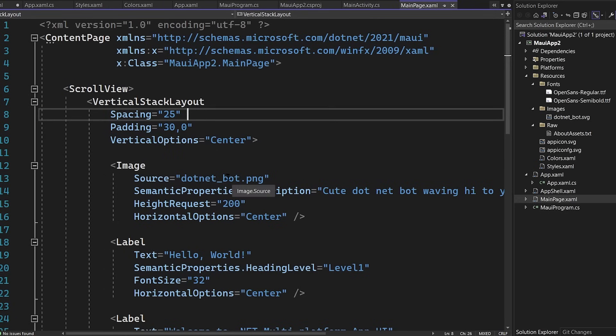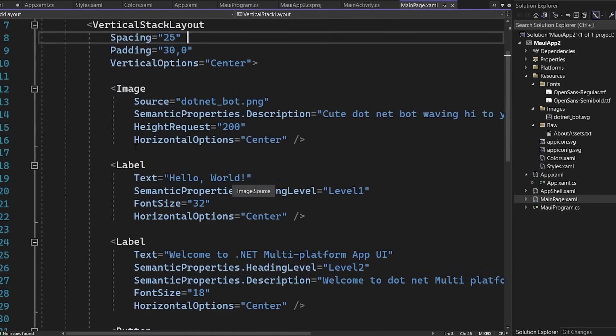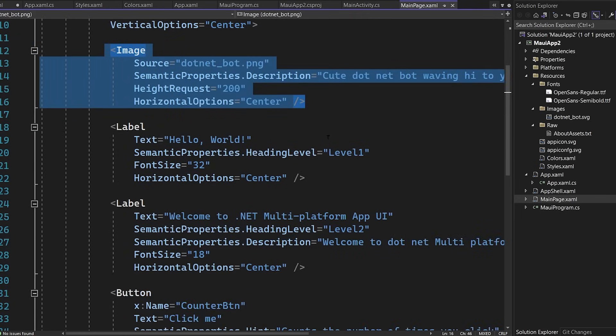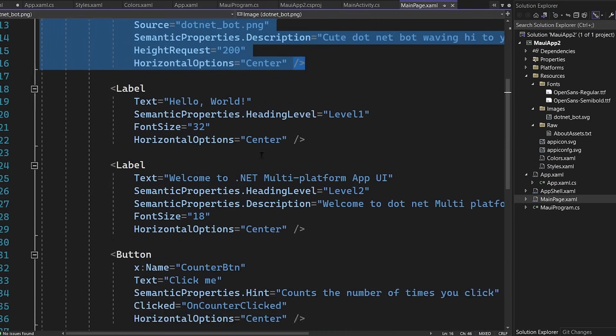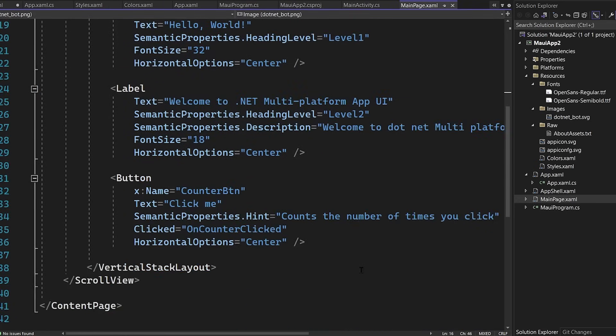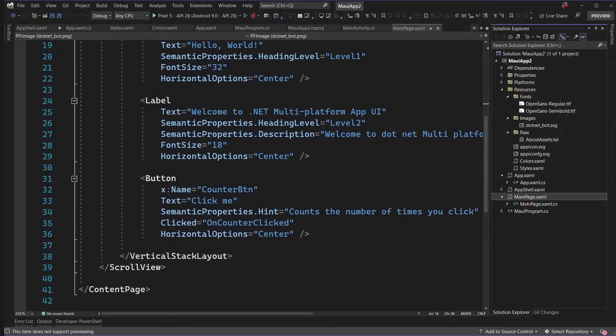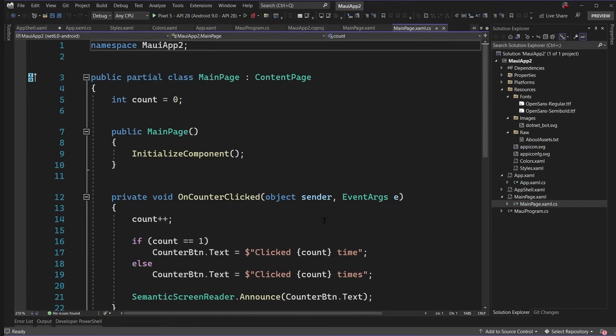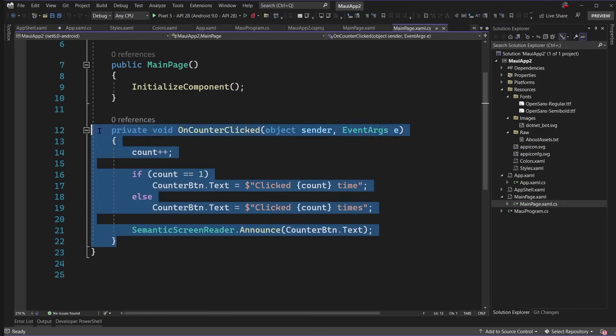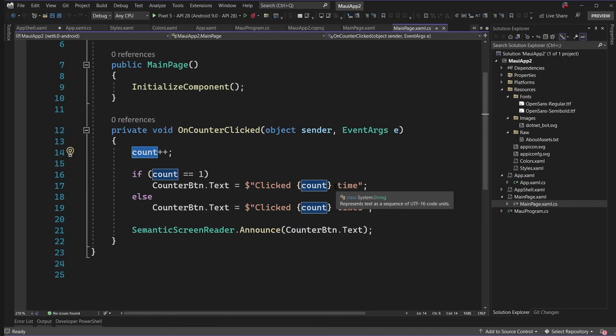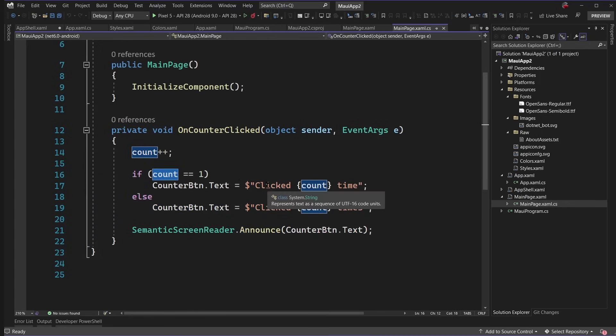And what we have in this application is a scroll view, one of those layouts with a vertical stack layout inside of it. Now this is going to go ahead and stack up some images, some labels and some buttons here to automatically click. Now in the code behind as well, we'll see that there is a little bit of code.